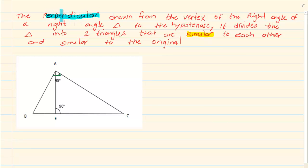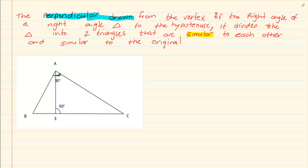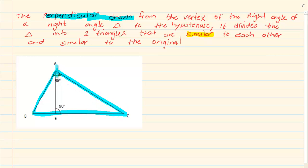They are saying that a perpendicular is drawn, which means that when the line is drawn it will make a 90 degrees where it meets. Now this perpendicular is not just drawn anywhere — it is drawn from the vertex of the right angle of a right angle triangle. So my right angle triangle is ABC, and from the vertex which is the tip of the 90 degree angle, I have a line drawn to the hypotenuse. If this is the 90 degree angle, then the hypotenuse is the opposite side, so it is drawn from the vertex to BC which is the hypotenuse.